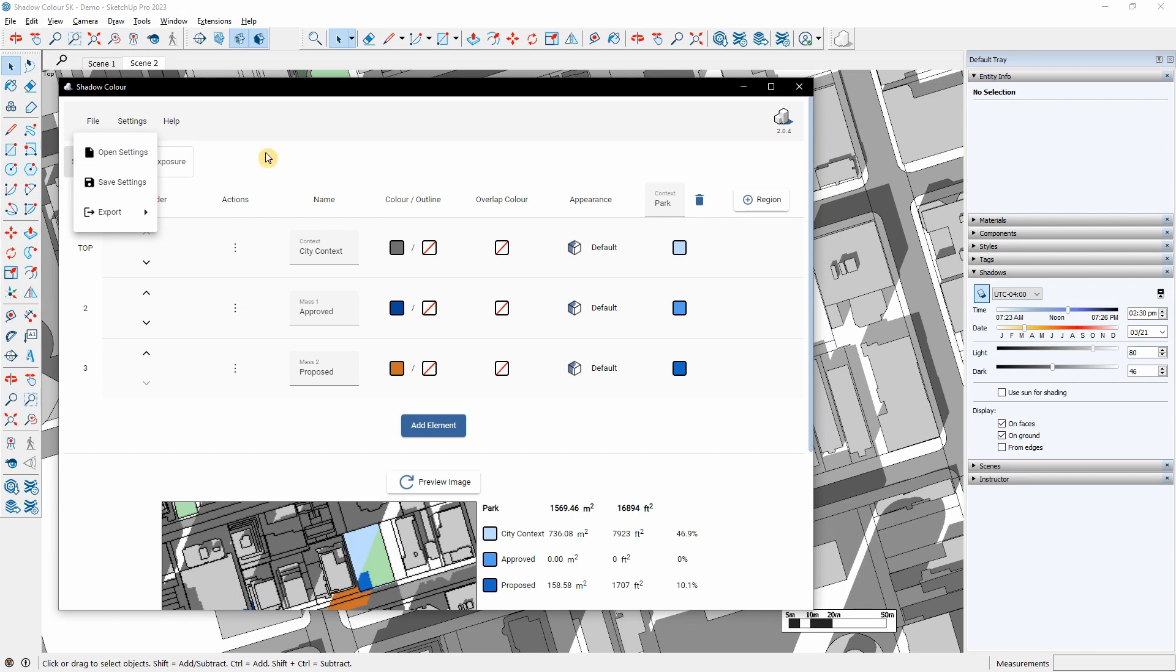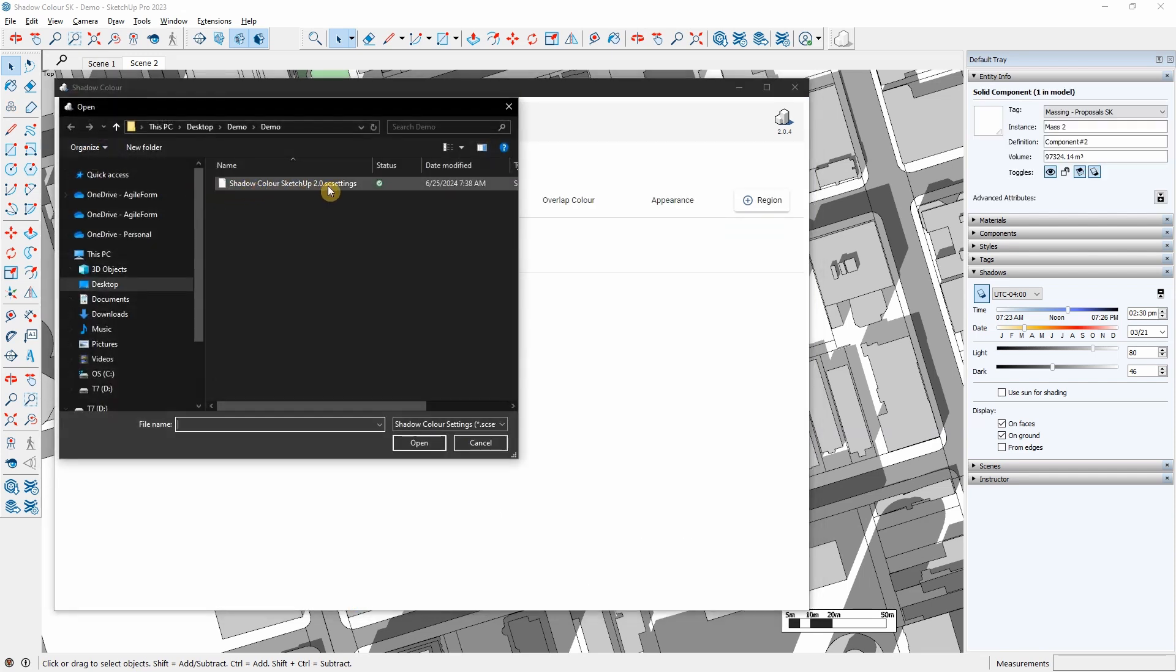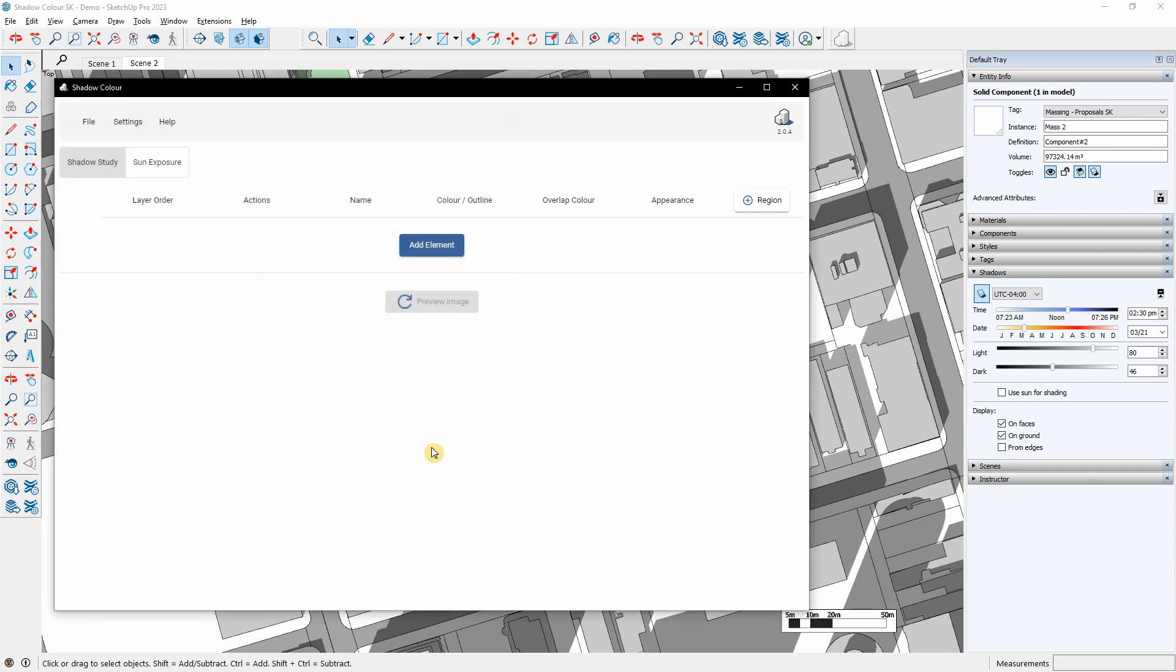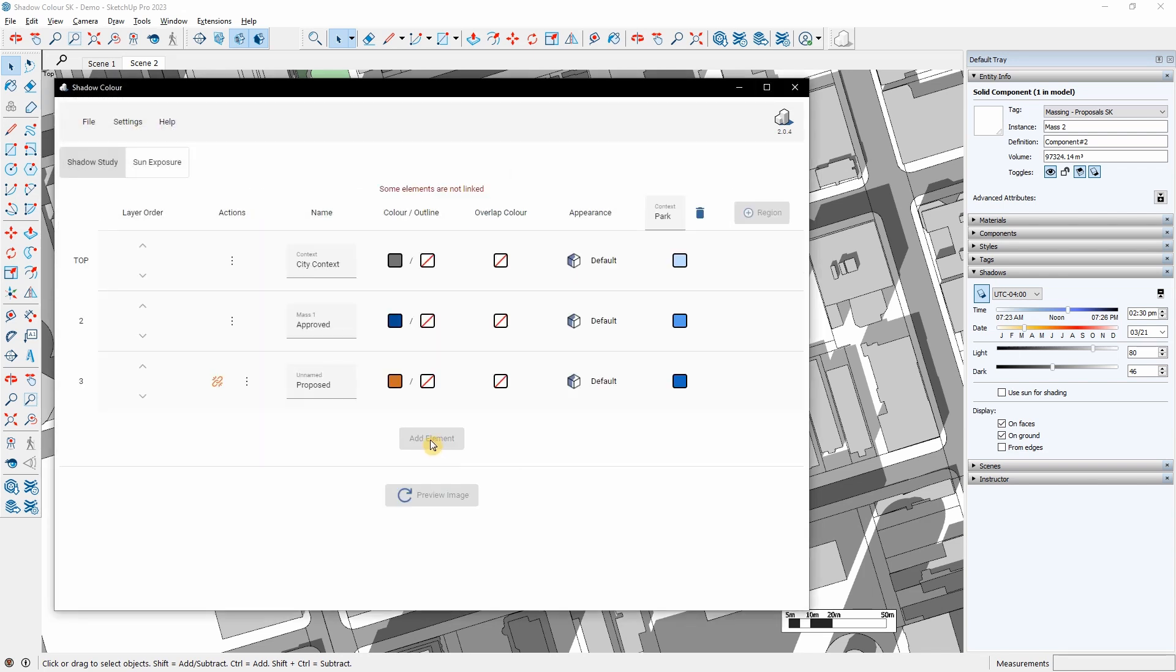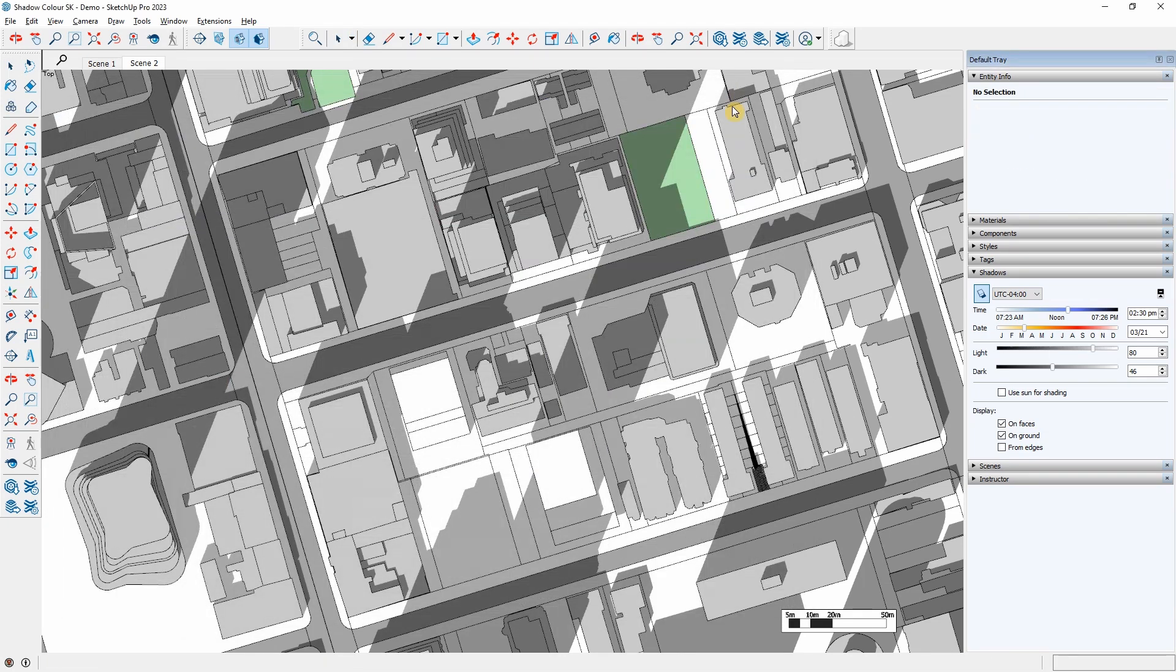When opening Saved Settings, Shadow Color will find and link all selected elements. When opening the saved settings in a different file, or if an element has been removed from the view, I can manually relink elements and regions to the corresponding layer.